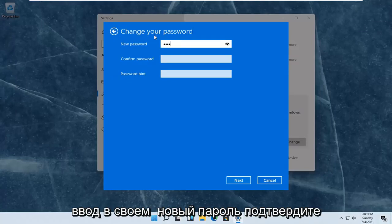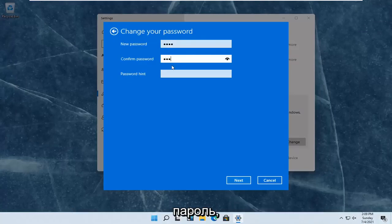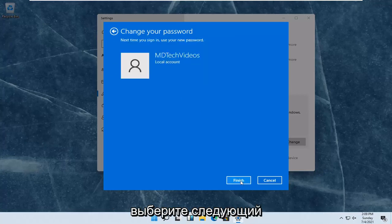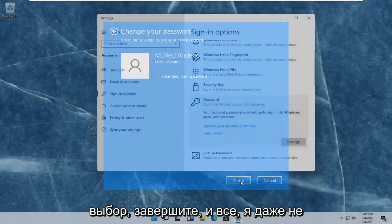Enter in your new password, confirm the password, and then add a hint. Then select next.